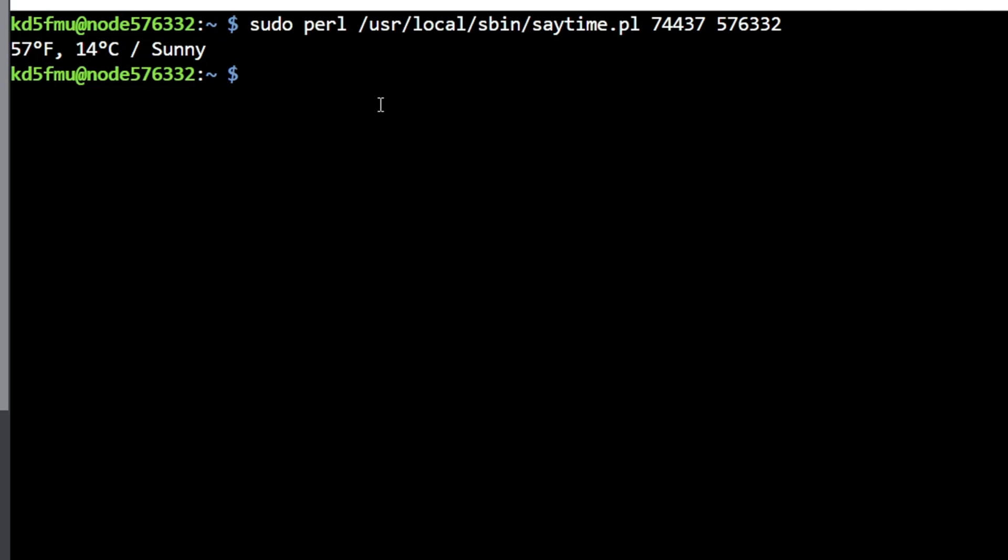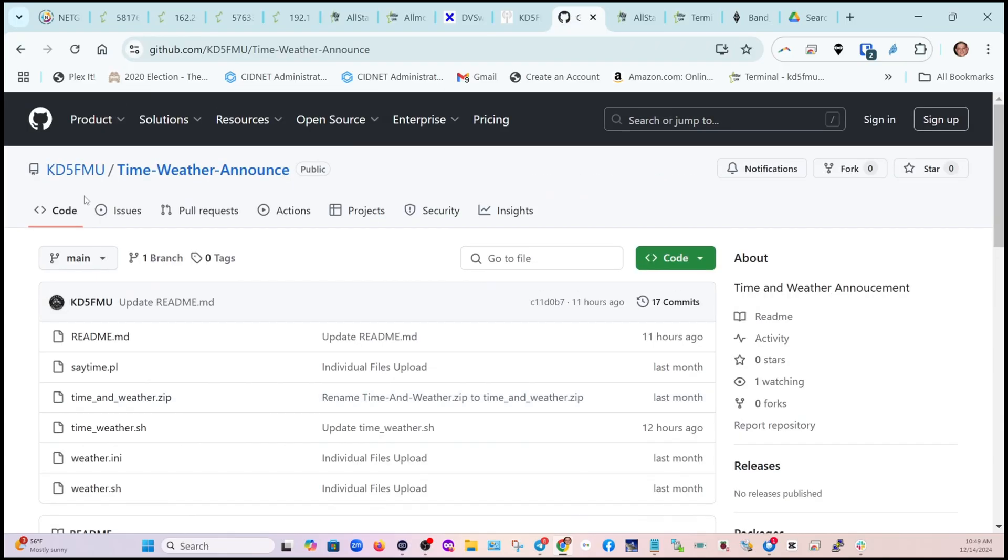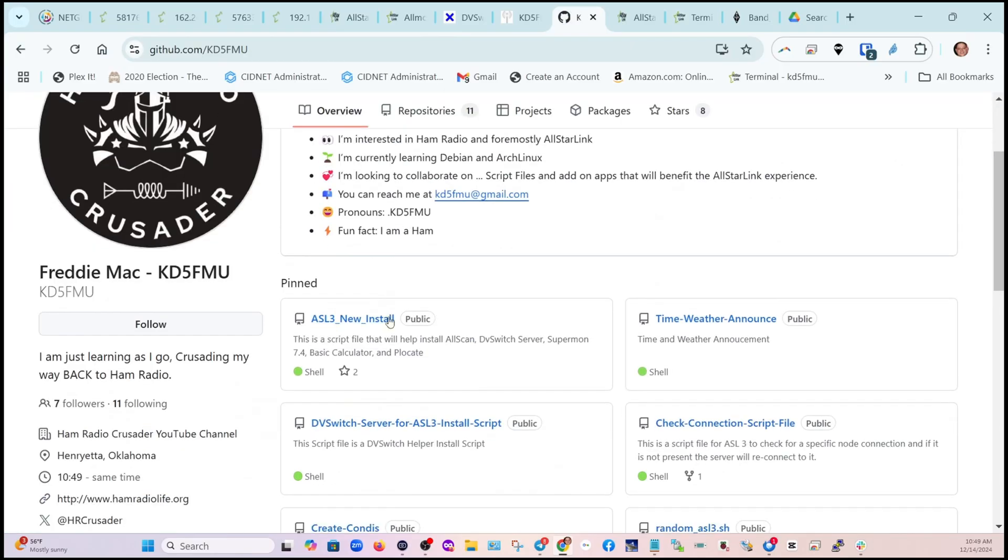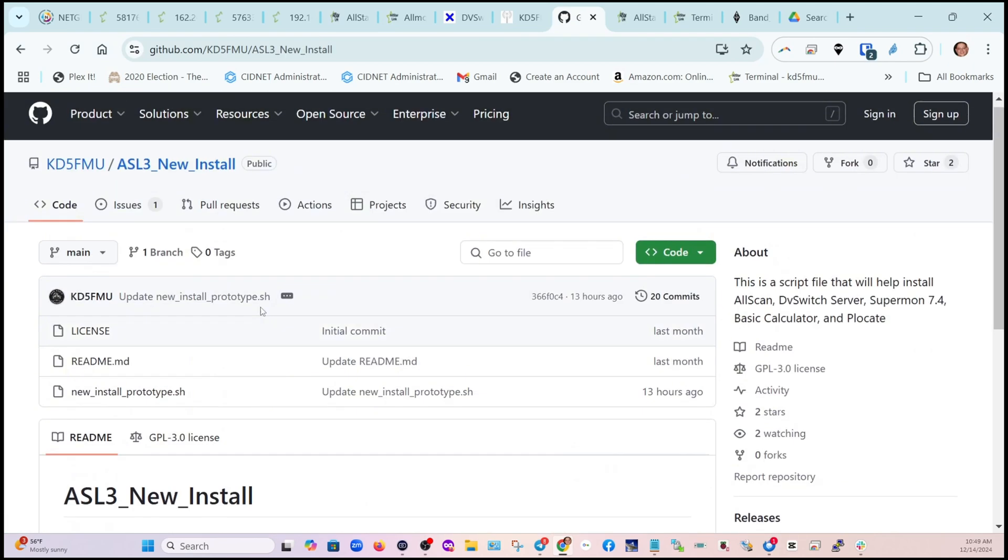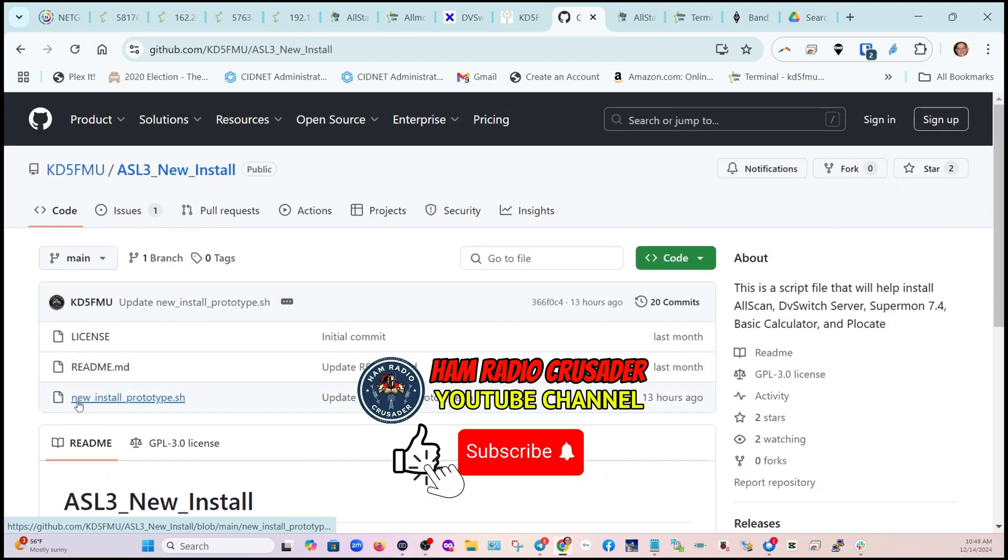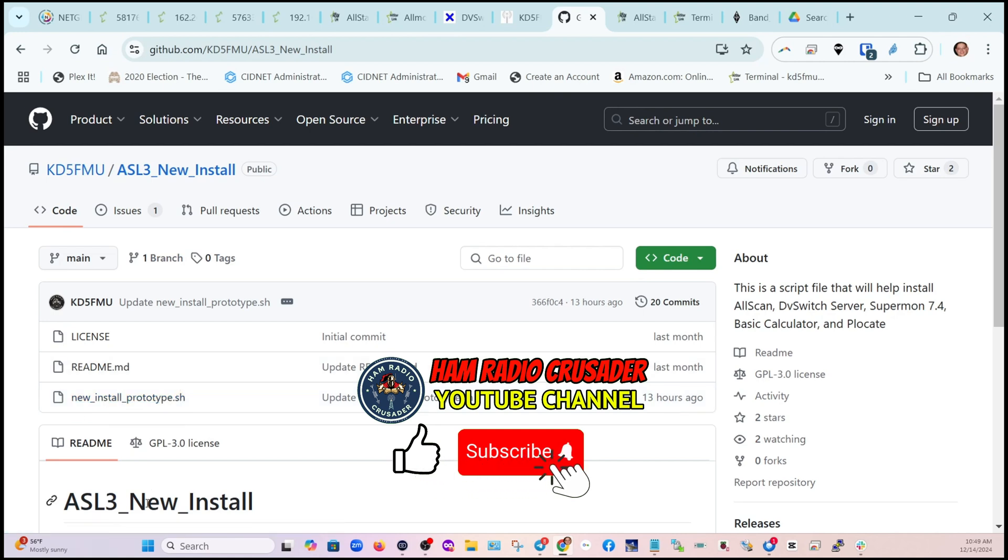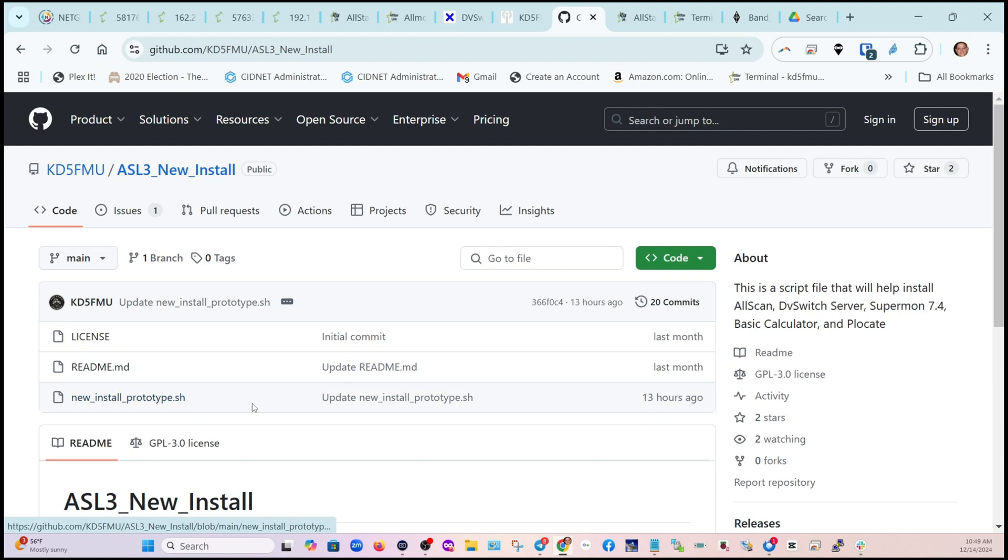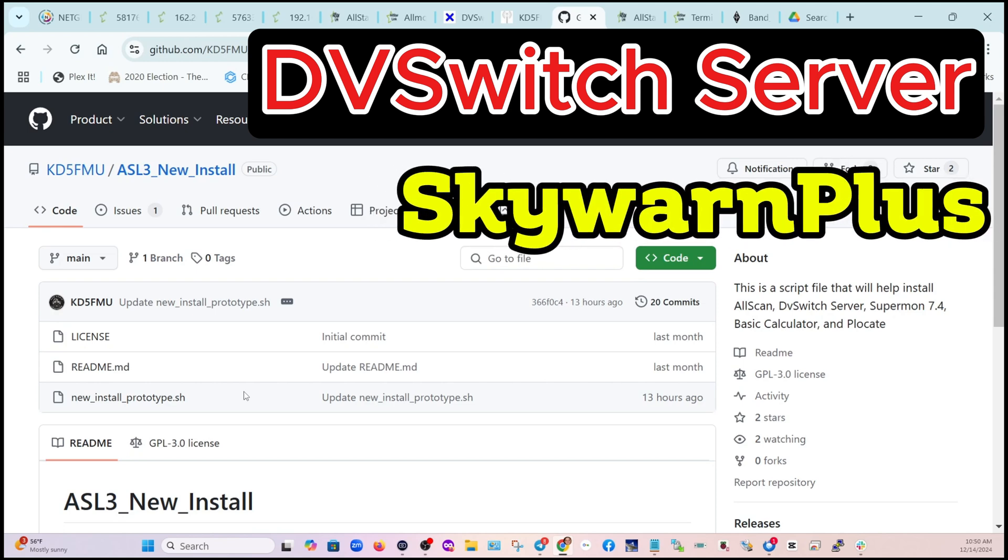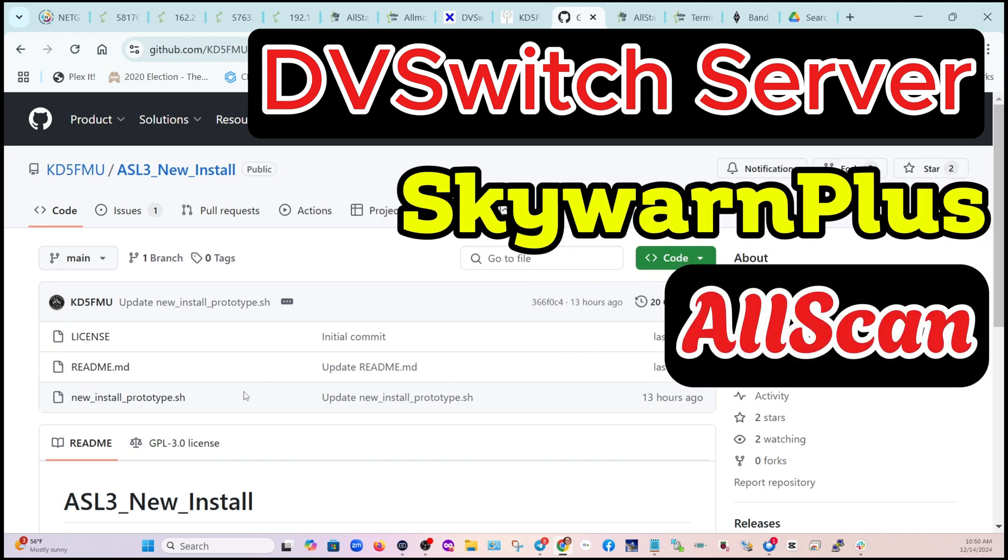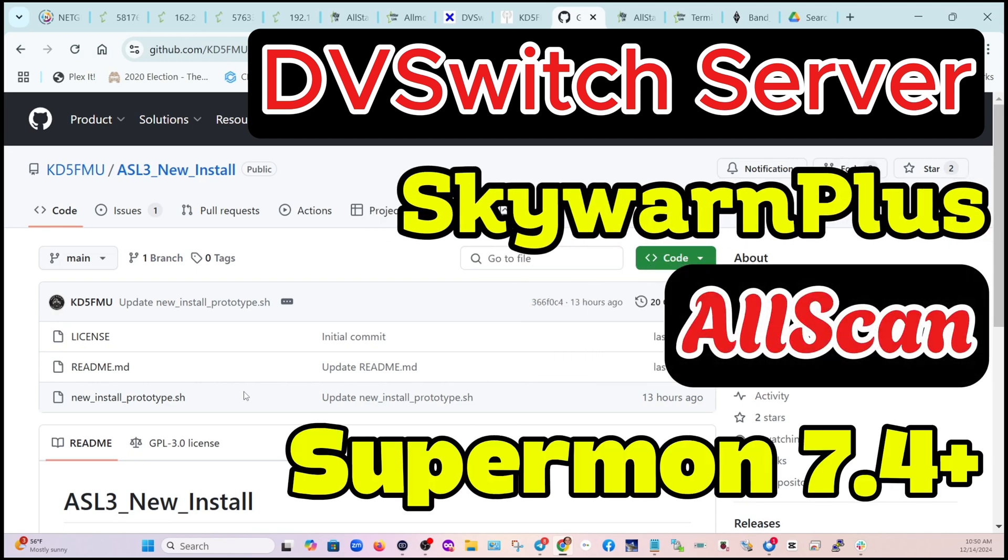Look us up at github.com/kd5fmu and I've got some other script files there. Some of them have not been tested properly. One of them is entitled ASL3_New_Install - when it's done it'll be ASL3_New_Install - but if you have a brand new install of ASL3 and you've got your node initial setup done, you can go to the command line, download this script file, run it as root. It will set up for you: DVSwitch server, Skywarn Plus, AllScan, and Supermon 7.4. It'll do the fresh install and then it'll do the upgradable install, so that's four things all in one fell swoop and it's a lot easier for you.